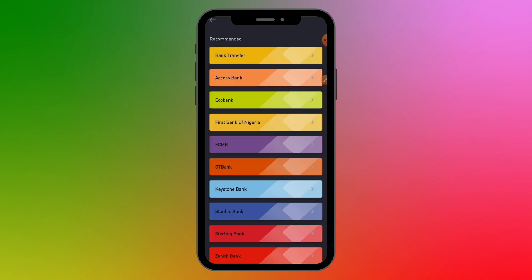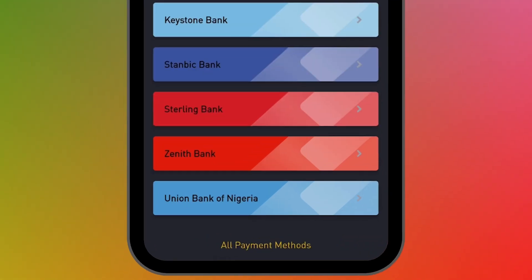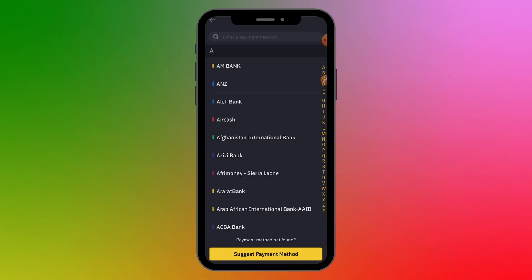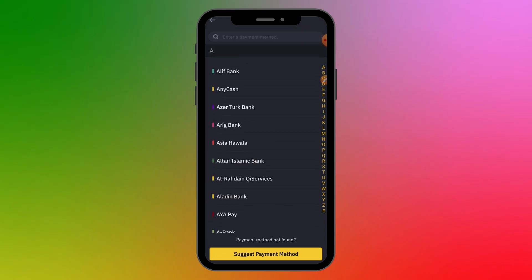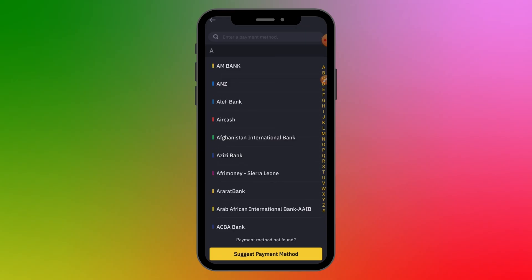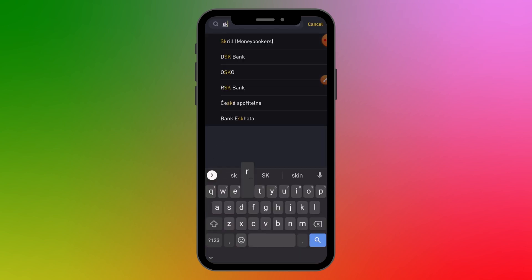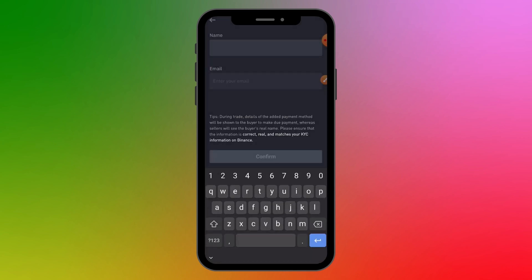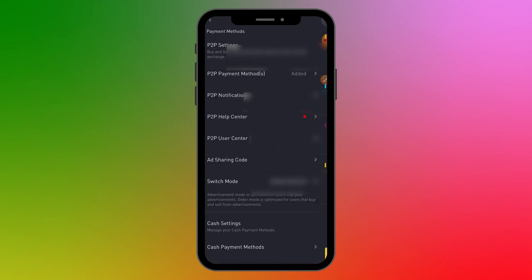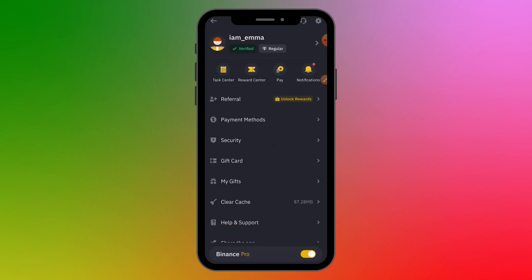Aside from bank accounts, you can add many other payment methods to your Binance account. Scroll down to see all payment methods and select the one you want. For example, if you want to add your Skrill account, search for Skrill, select it, enter your Skrill email, and click Confirm. Once you have all of these in place, you are ready to start using Binance for your cryptocurrency needs.